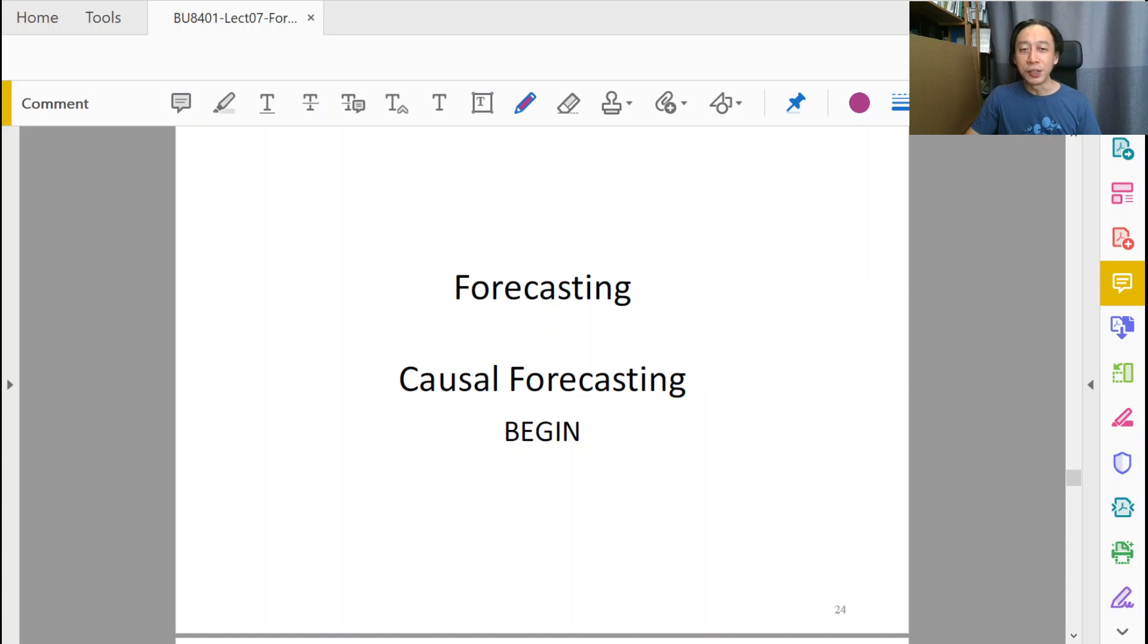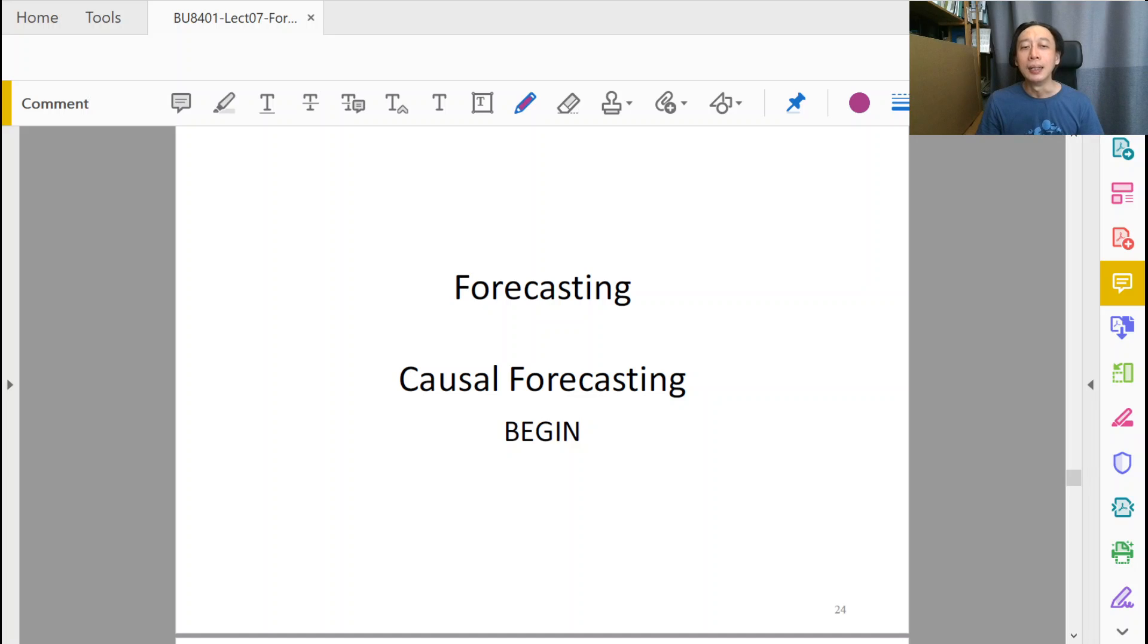Welcome back to Management Decision Tools. On this topic about forecasting, we'll discuss causal forecasting.